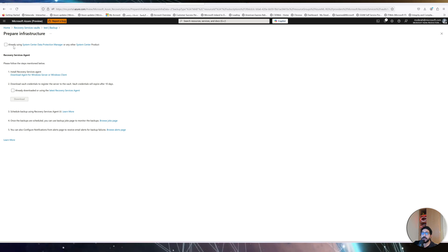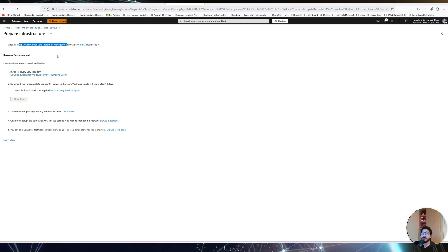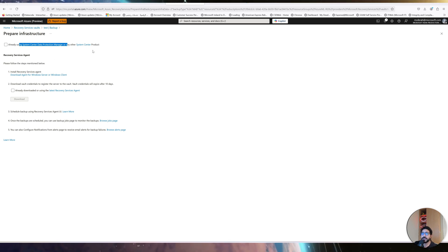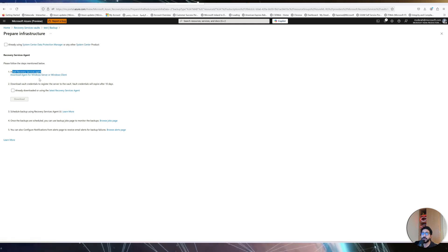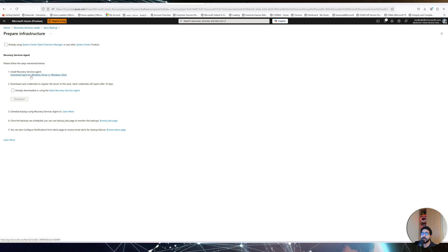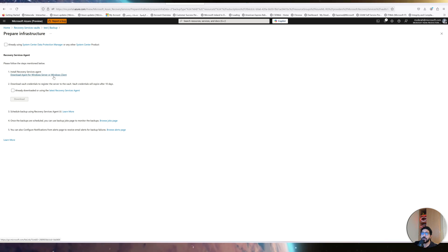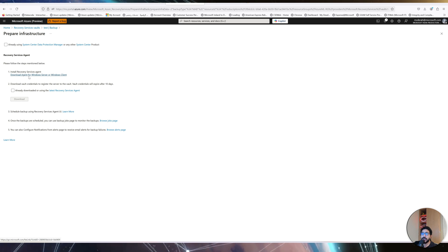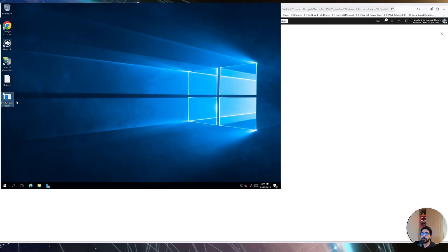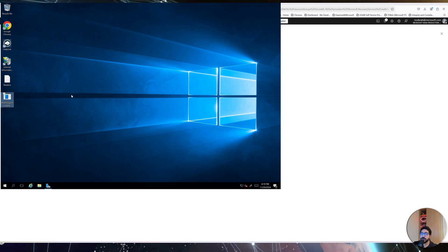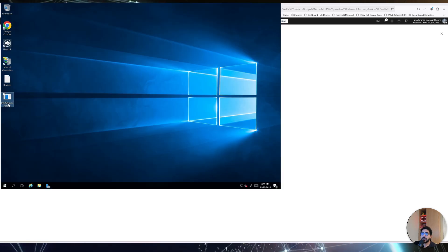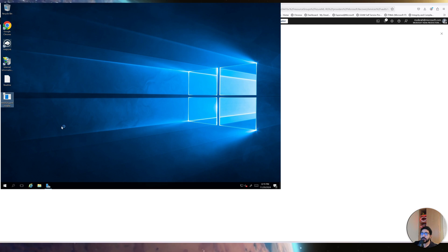Here you have two options: if you're using System Center Data Protection Manager, which is an on-premises backup solution, you can integrate with it; or you can download the backup agent directly to the Windows machine. As you can see from the instructions, the first step is to download the backup agent — the MARS agent — for your Windows server or client. Then download the vault credential. Click Download, then copy the MARS agent into your on-premises Windows machine and start installing it.